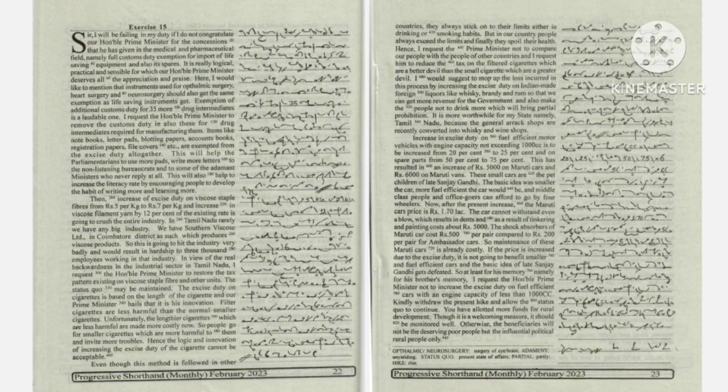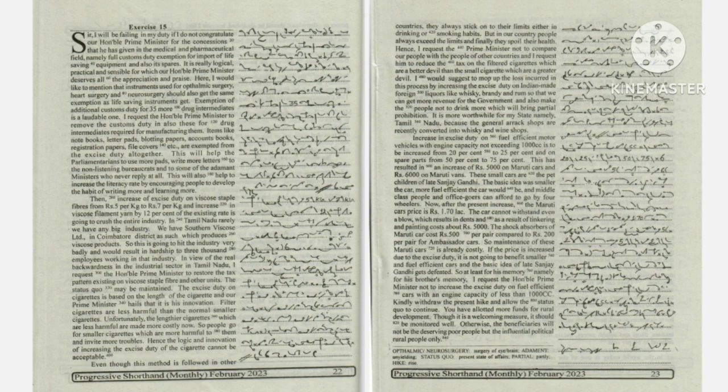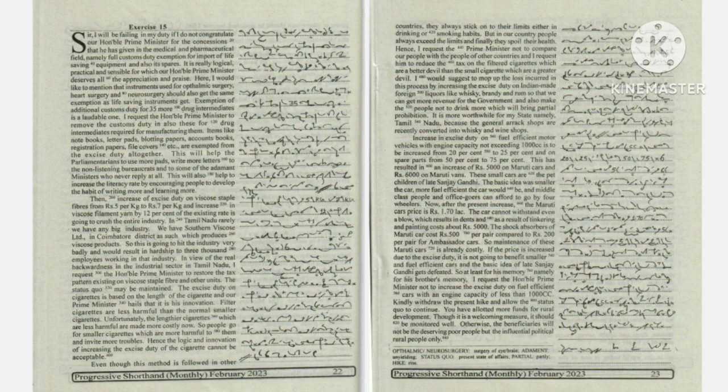It is more worthwhile for my state, namely Tamil Nadu, because the general arrack shops are recently converted into whiskey and wine shops.